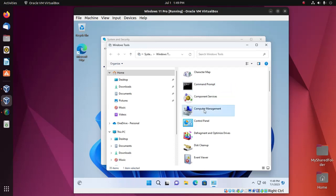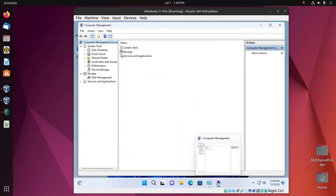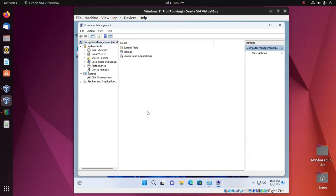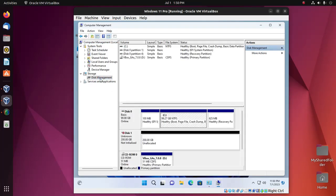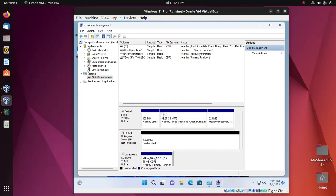Open Computer Management. Open Disk Management. Double click on Disk Management. Here you will see a hard disk drive named Disk 1.